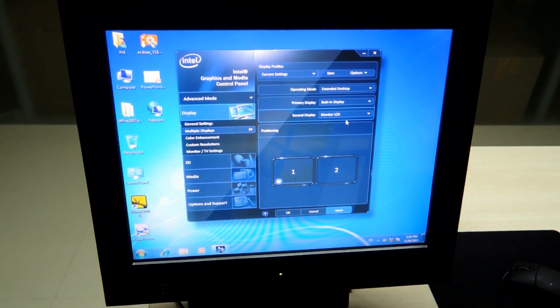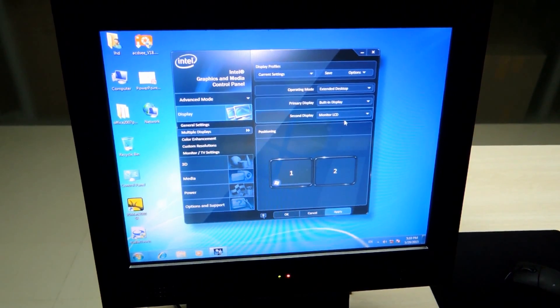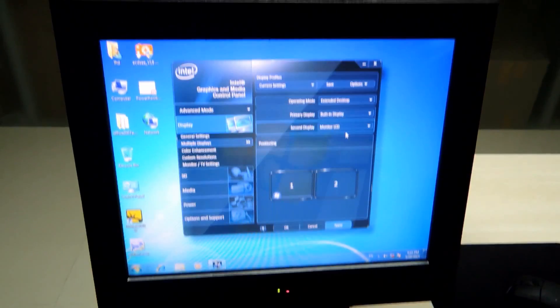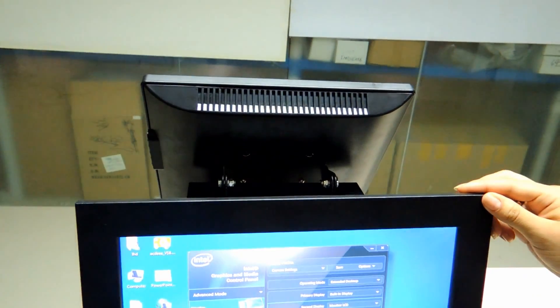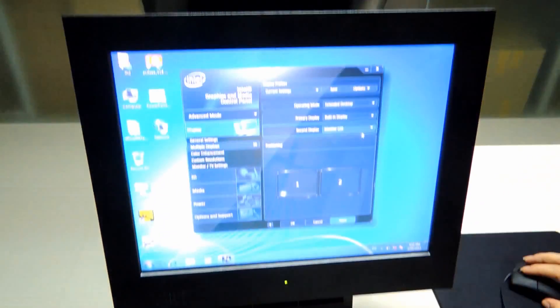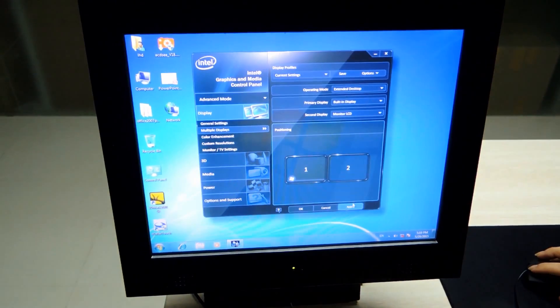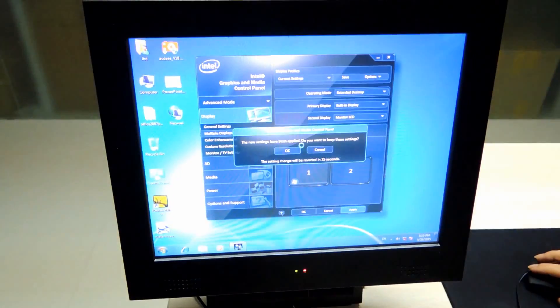The monitor LCD, in this case, is this display that is 12 inch and the principal one is 15 inch. Then, we click Apply.